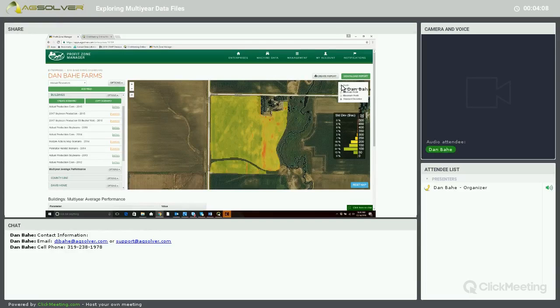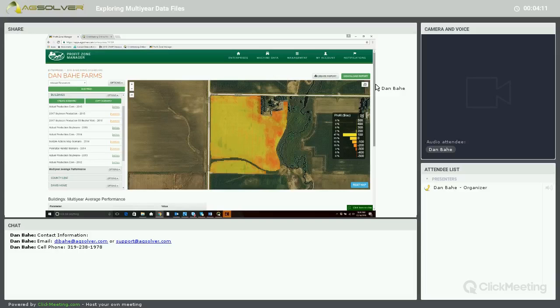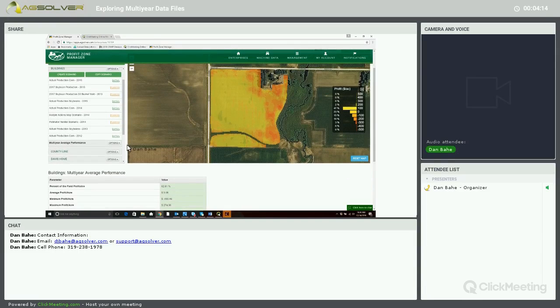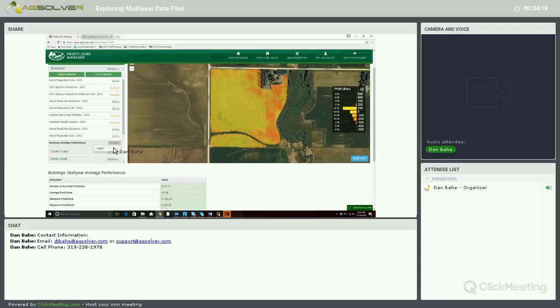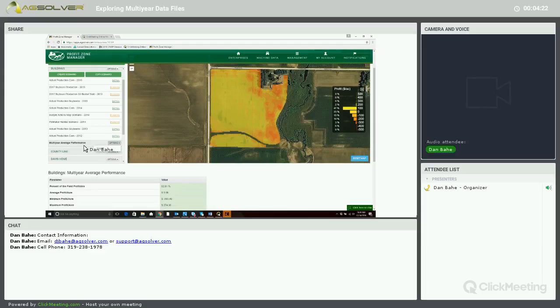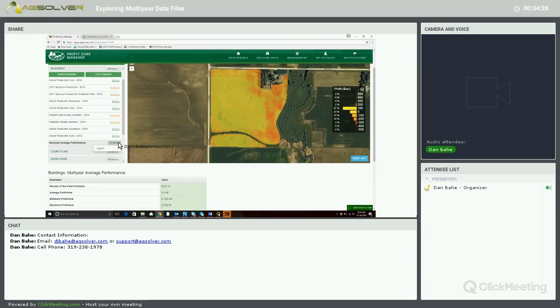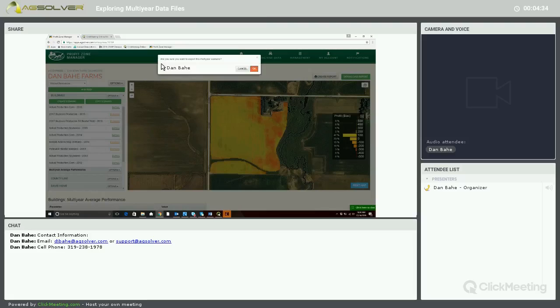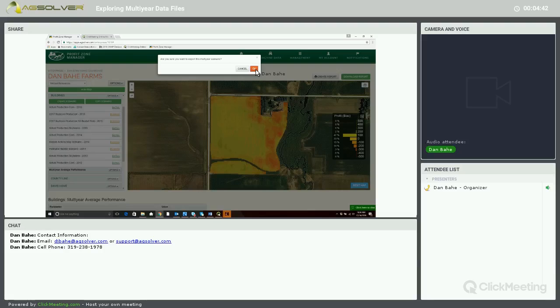Now I'm going to flip back to the Profit Map. And within the Multi-Year Average Performance, we can export these map layers out as shapefiles. So right next to the Multi-Year Average Performance name, there's an Options drop-down menu. And if we click on that, there's an Export feature. If we click on Export, it says are you sure you want to export this Multi-Year Scenario? We're going to click the orange OK button.